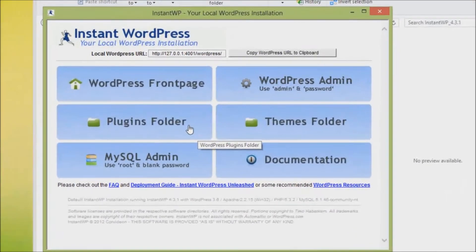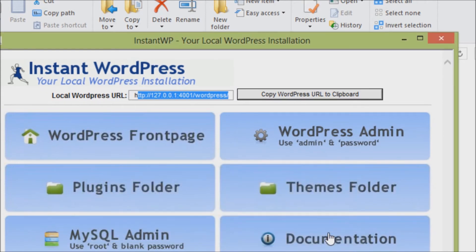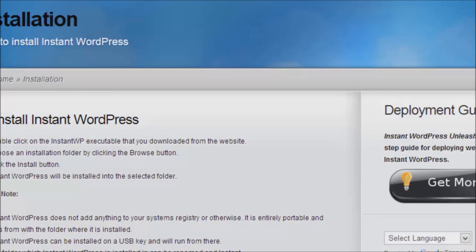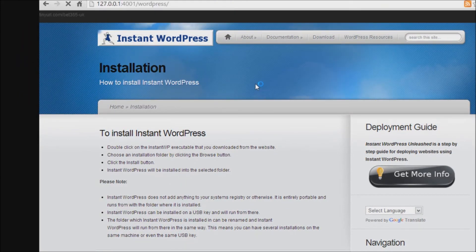What you're seeing here is the Instant WordPress control panel. Here you can look at the front page of the website, your website admin location, the plugins folder, the themes folder, and you can even take a look at your database. The great thing about installing locally is that you don't have to worry about downloading and transferring files via FTP — you can just move them from one folder to another. Here is the site URL; it doesn't look familiar because it's located on your computer. You can copy this and paste it into your browser and it will show up like any normal WordPress website.